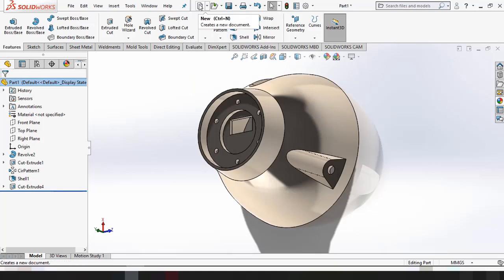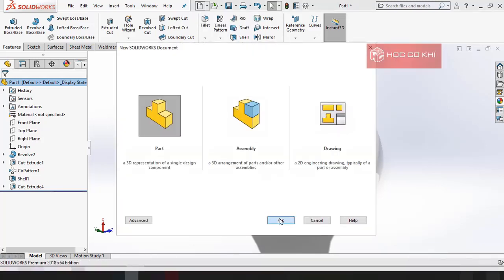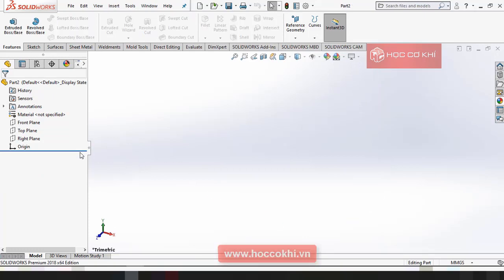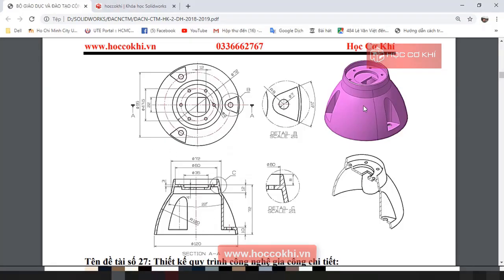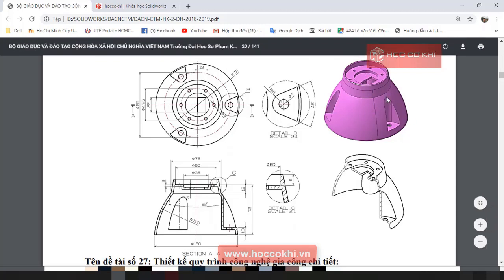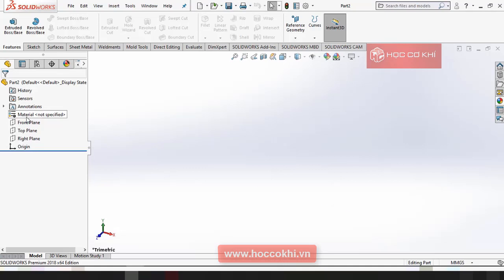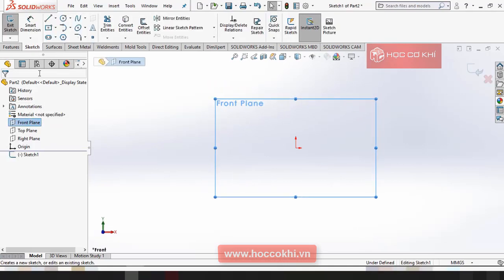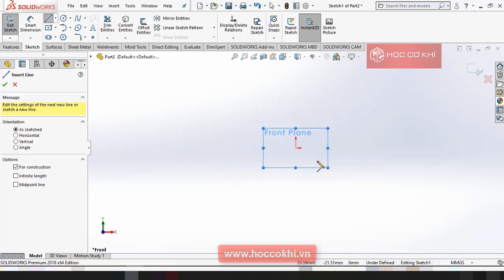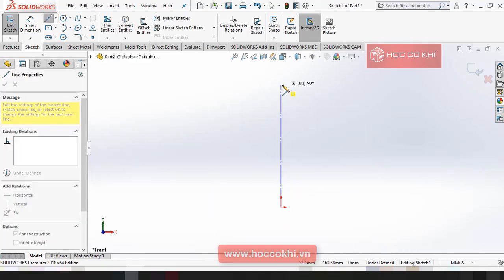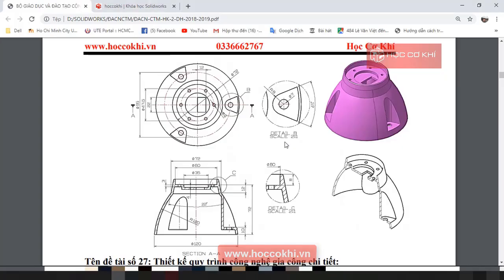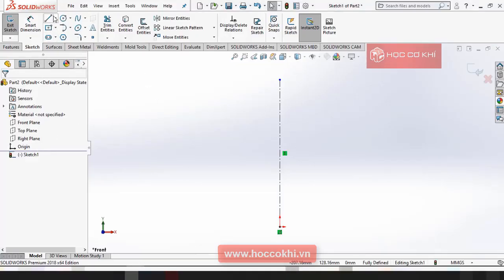Đầu tiên các bạn mở phần mềm SolidWorks lên và tạo cho mình một bản vẽ mới. Về chi tiết này nó có dạng đặc biệt nên mình sẽ sử dụng lệnh Revolve. Mình vẽ một bên rồi mình Revolve nó. Bây giờ các bạn vào Sketch, mình vẽ một đường center lên, rồi các bạn vẽ đường dạng theo mình.